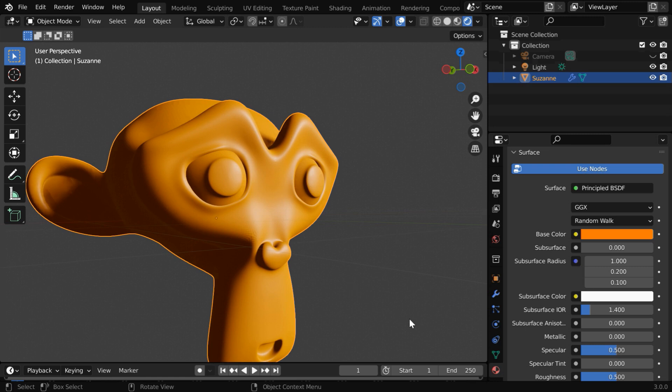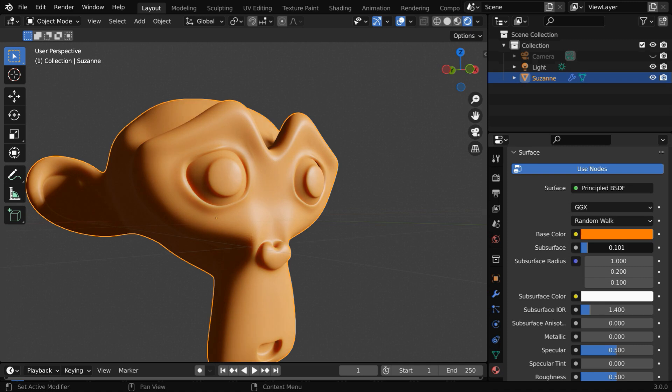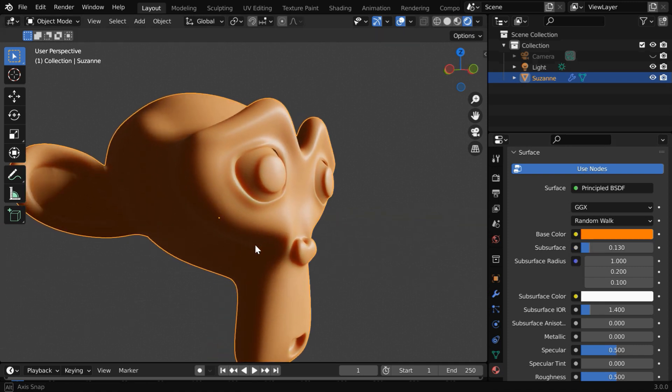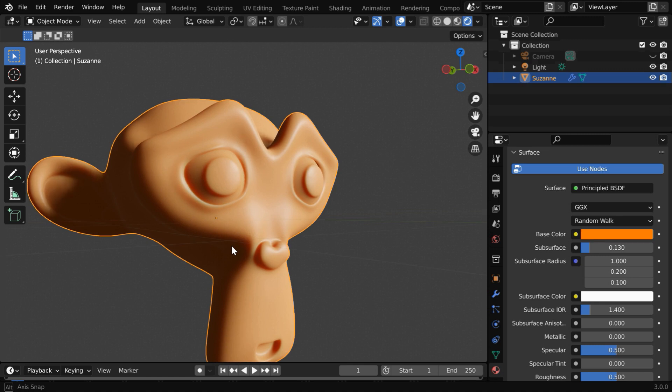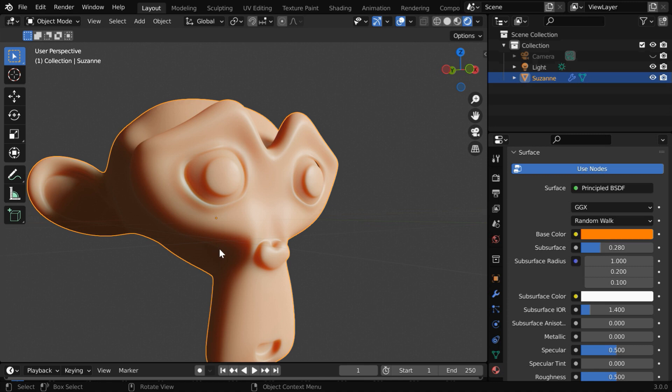And it gives a plastic type look. But if we increase this subsurface value, just by a small fraction, you can see how the outlook of this material changes and gives a translucent behavior. Let us increase this little more, near point three. Now, this gives a realistic skin tone.